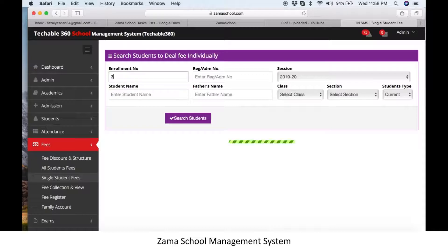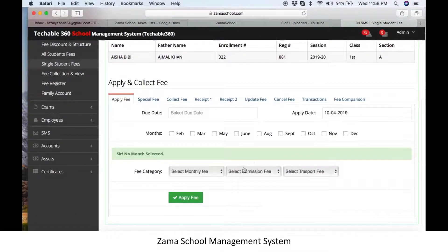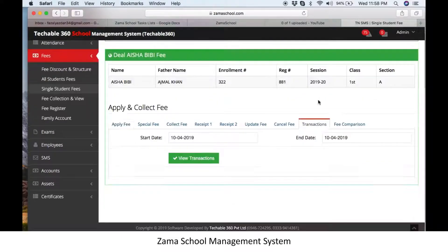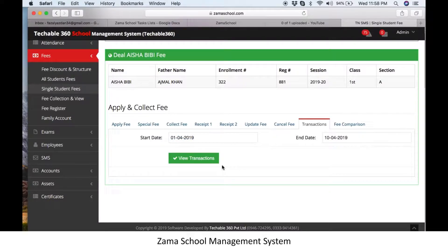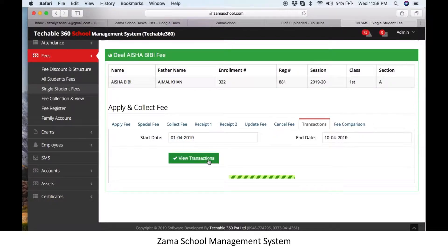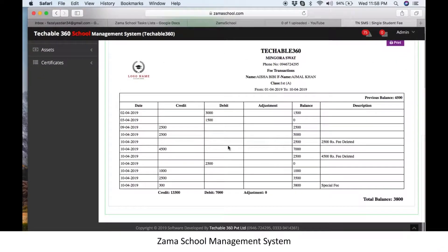Let's say we want to check the transaction of enrollment number 322. Click on transactions, select the start date and end date — for example, from the start of the year till today — then click on view transactions.